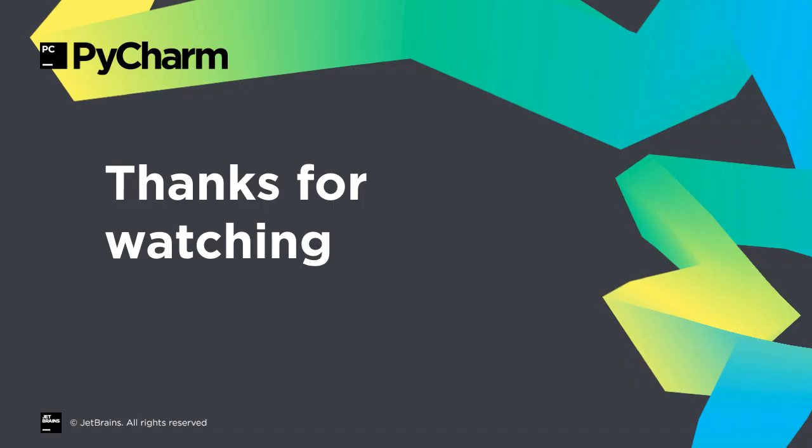PyCharm 2019.2 brings refined Jupyter notebook integration, along with many other improvements in Python and our IDE platform. We hope you enjoyed this release, and thanks for watching this what's new video.